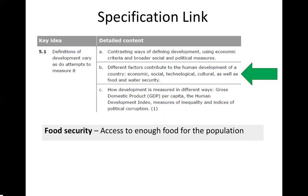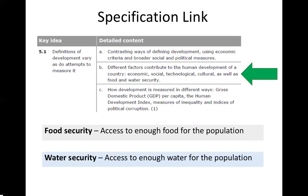We'll also look at food and water security. Food security is access to enough food for the whole population, and water security means access to enough water. This includes whether water is safe to drink — for example in a country like Uganda in East Africa, you might have to boil water before using it. Food security can also relate to the cost of food — is it affordable to everyone in the country?